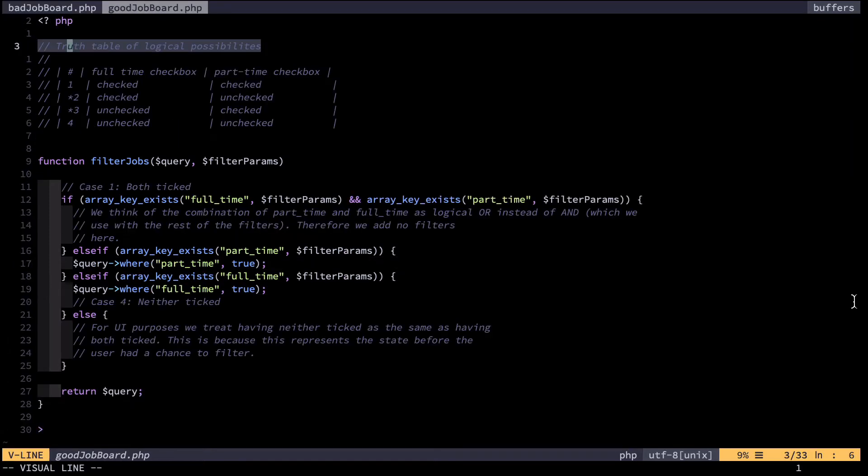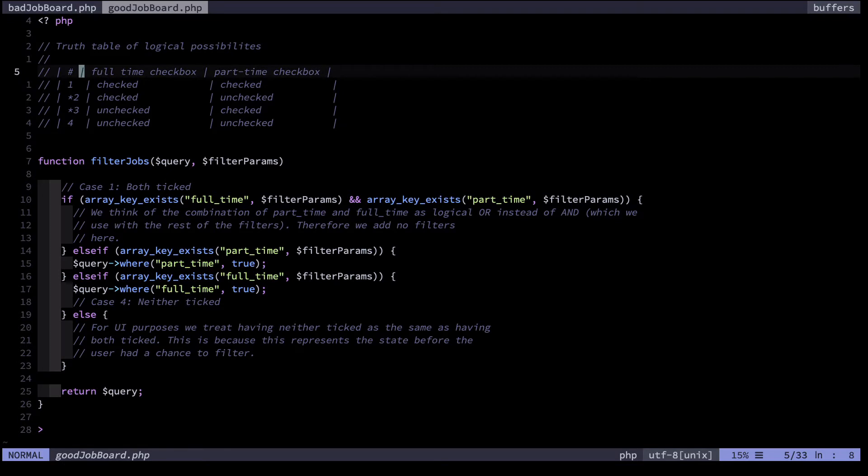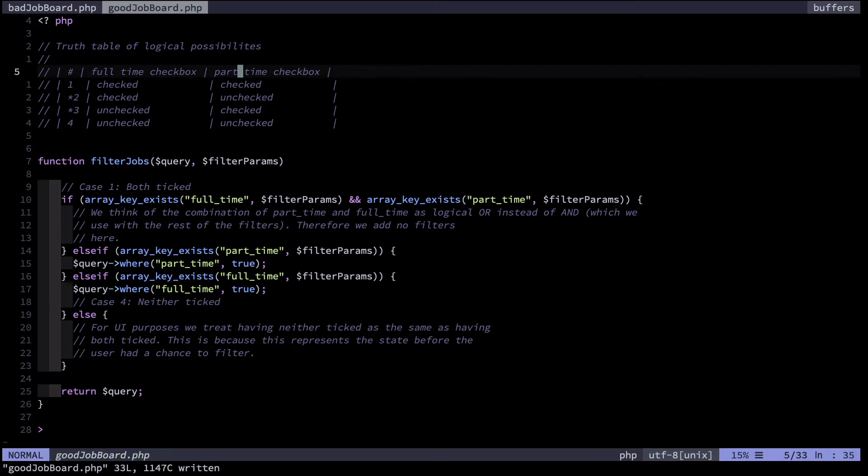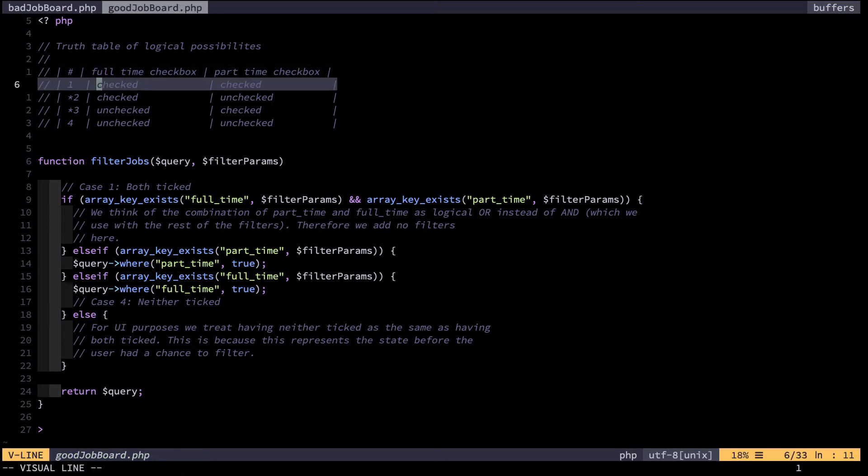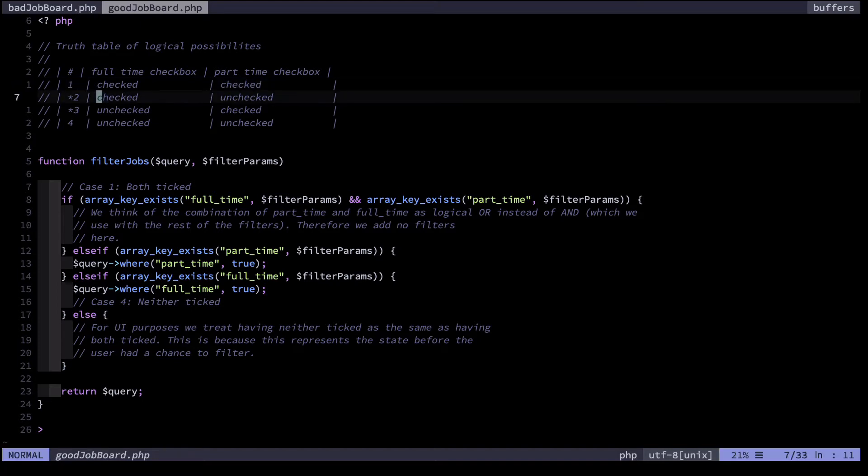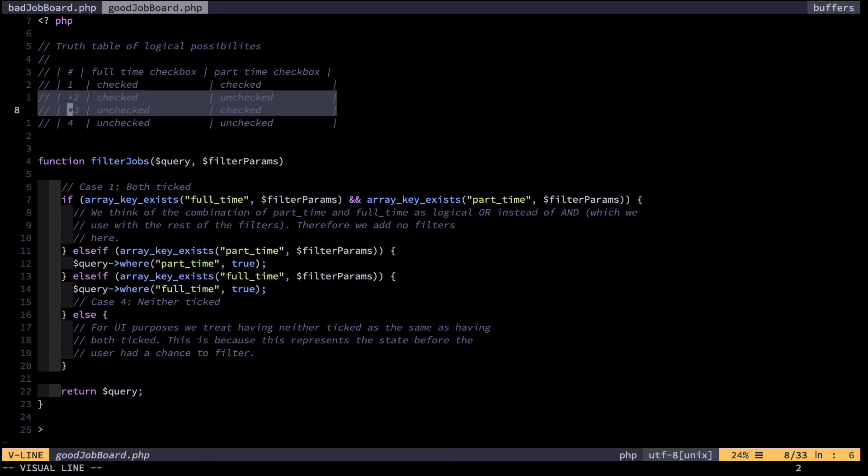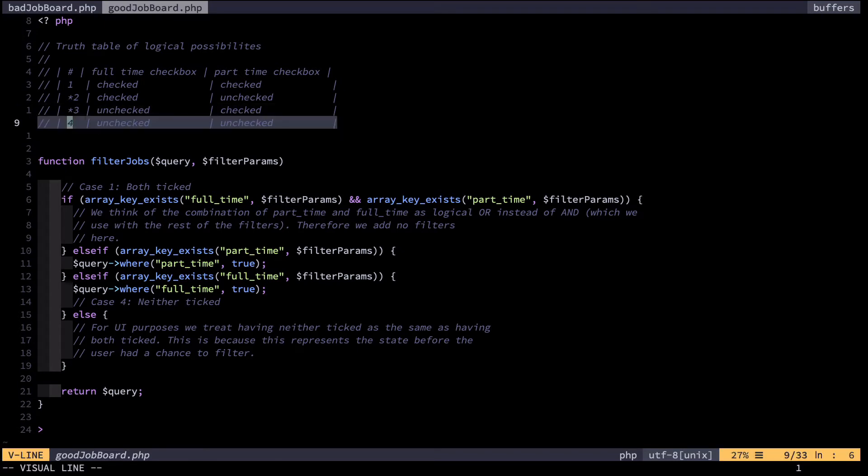In this file I've created a truth table of all the logical possibilities for combining those two booleans. Here are the possibilities. In the first column is the full-time checkbox and in the second column is the part-time checkbox. So first is the possibility where both are checked. This is something I did not consider in my previous code. Then there's the two possibilities where one is checked, either the full-time or the part-time. The star here indicates that I had considered it. And finally, here's the case where neither are checked. I also did not consider that option.